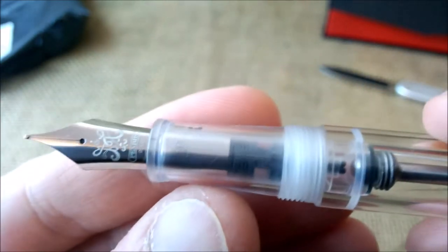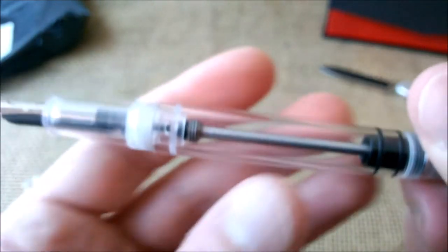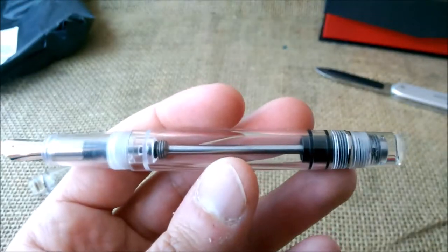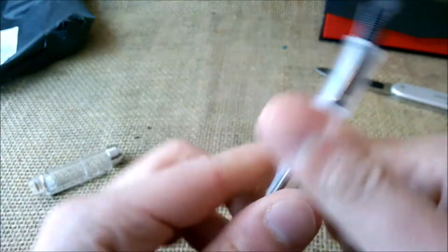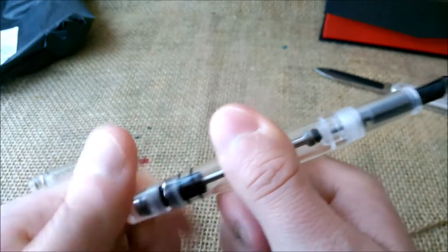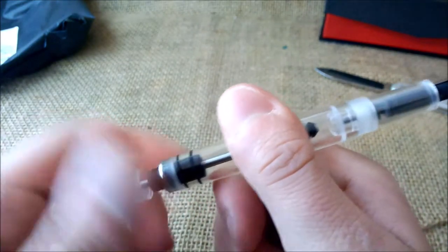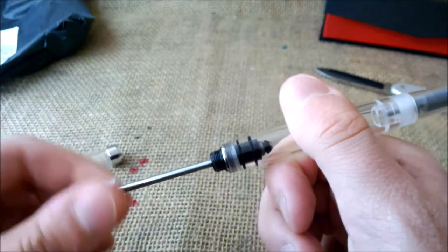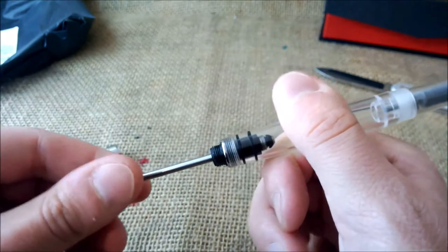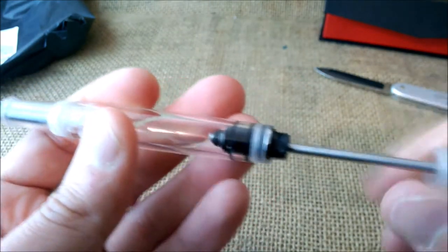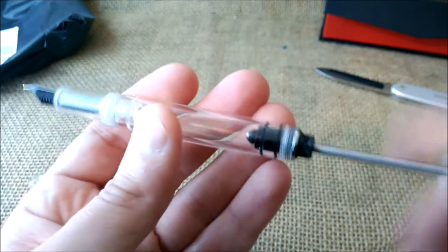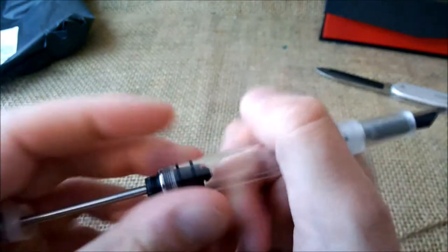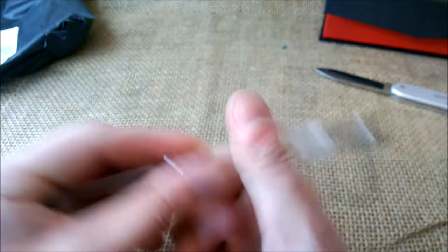It really looks nice, and it has this new filling system which is new for Pen BBS. As far as I know, it is a system that is only used by Conid, and it is a system that Conid calls the bulk filler. Okay, I will have to investigate how this works.